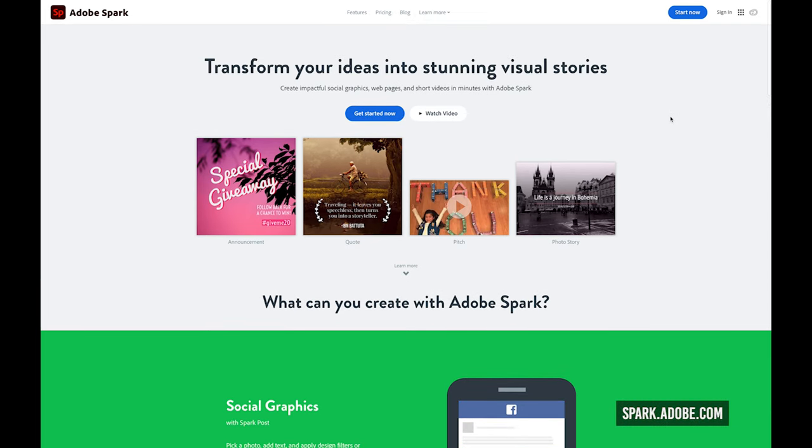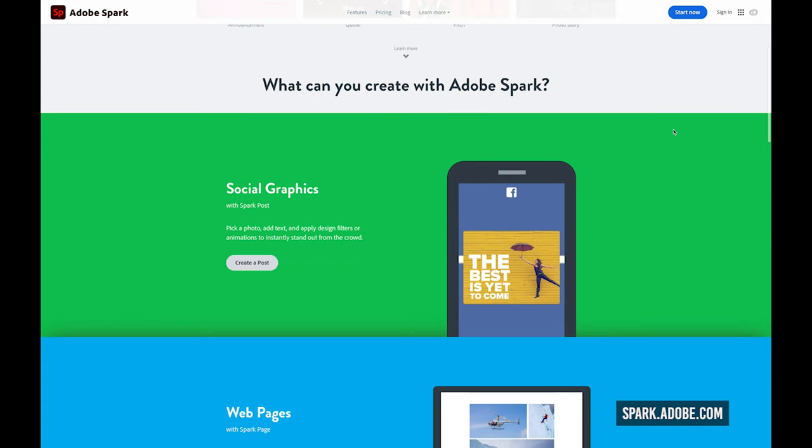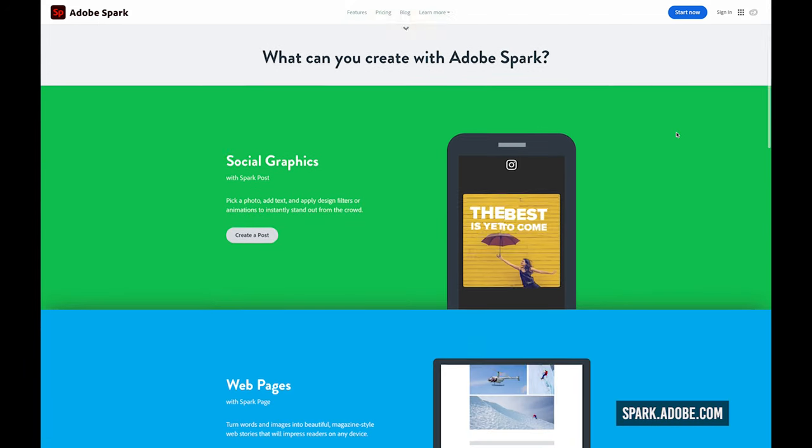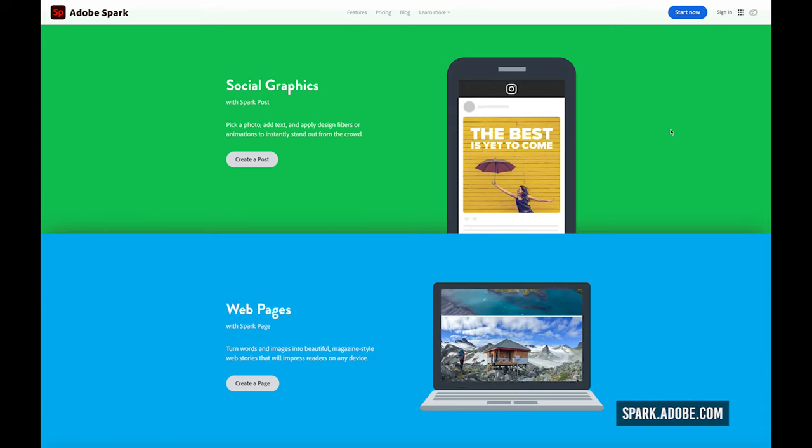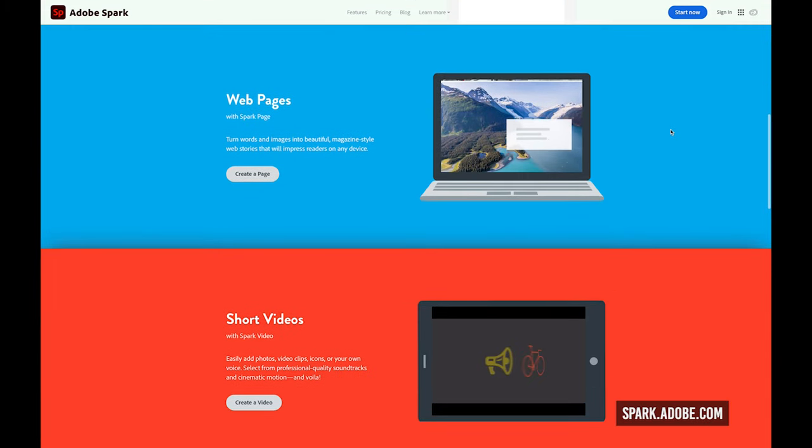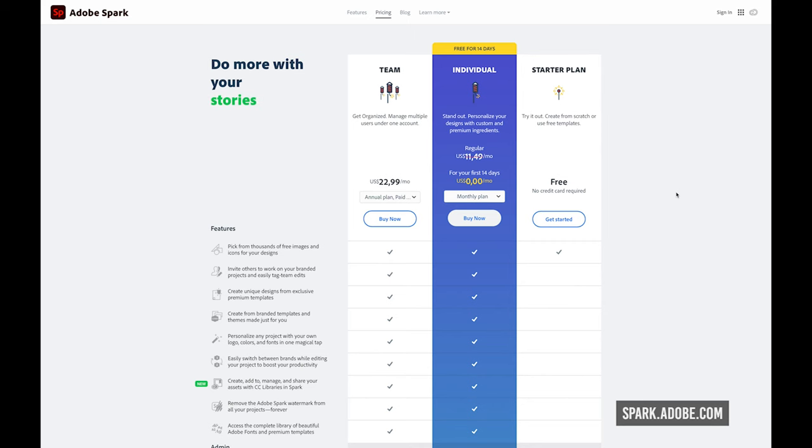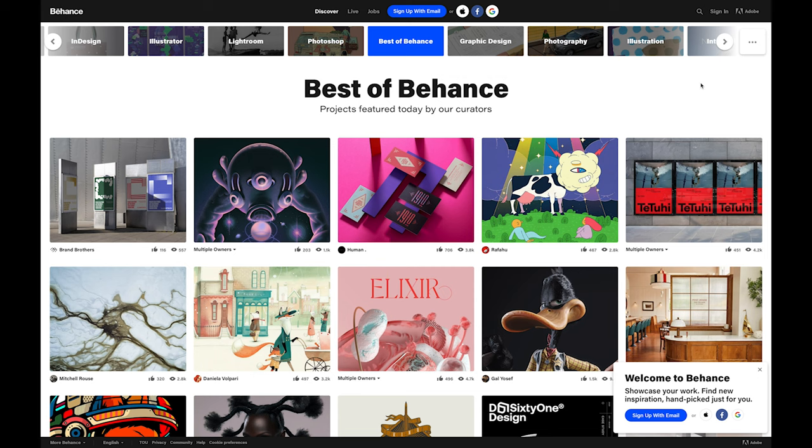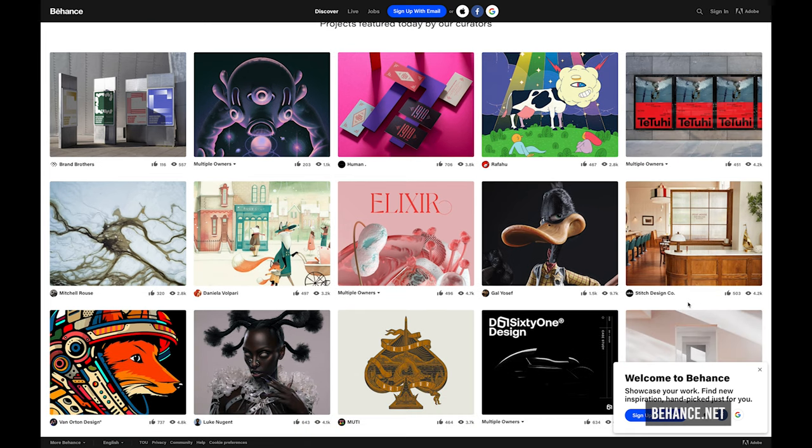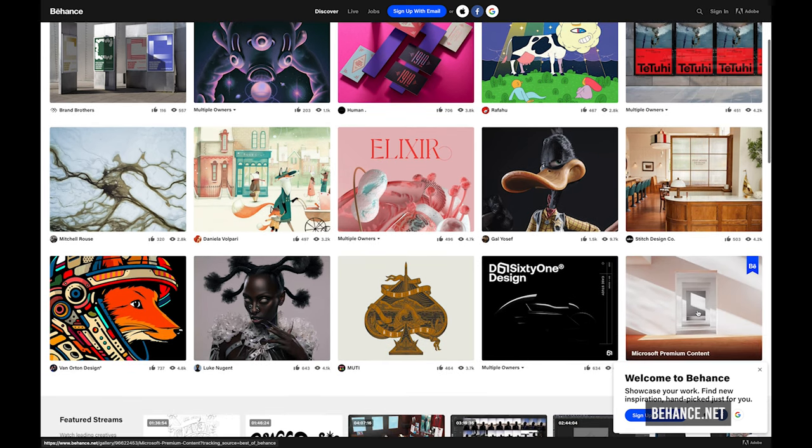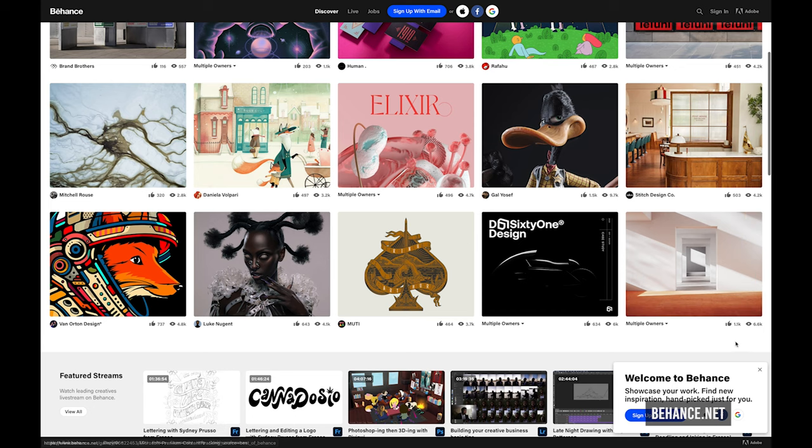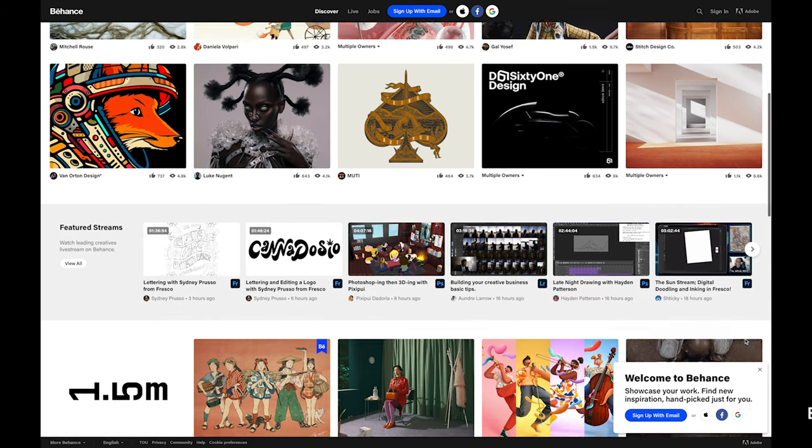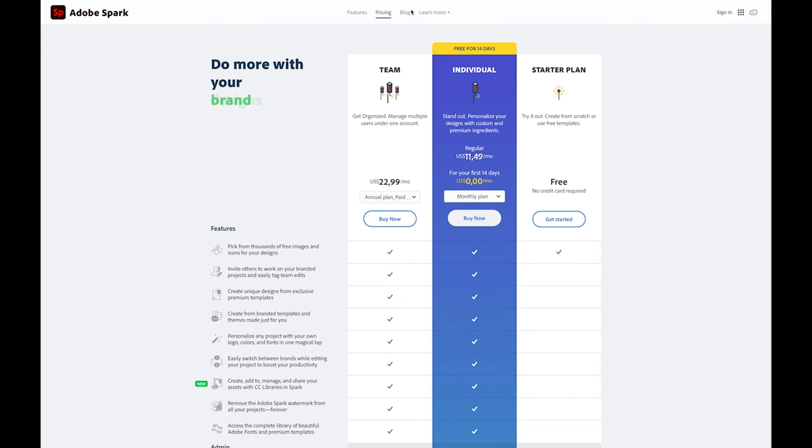If you have not used Adobe Spark before, it's an online design tool which allows you to create social graphics, web pages, and short videos. To use Adobe Spark, all that is required is an Adobe account. You can get started with the free starter plan. If you're new to design and have not yet created an Adobe account, it's recommended as it allows you to create a Behance profile where you are able to showcase your work. So let's get started with Adobe Spark.